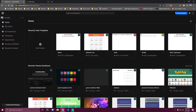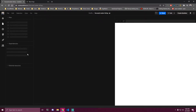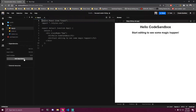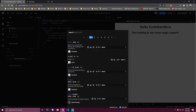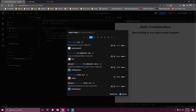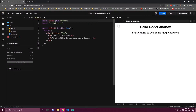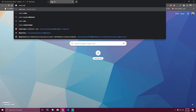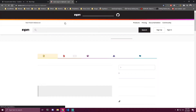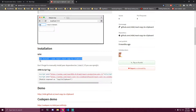I'm gonna be working in CodeSandbox to make this, so let's create a React sandbox. The first thing I want to do is add a dependency called react-copy-to-clipboard, which we're gonna use to copy the color. If you're not inside a sandbox you can search for it. I'll leave the installation link in the description as well.